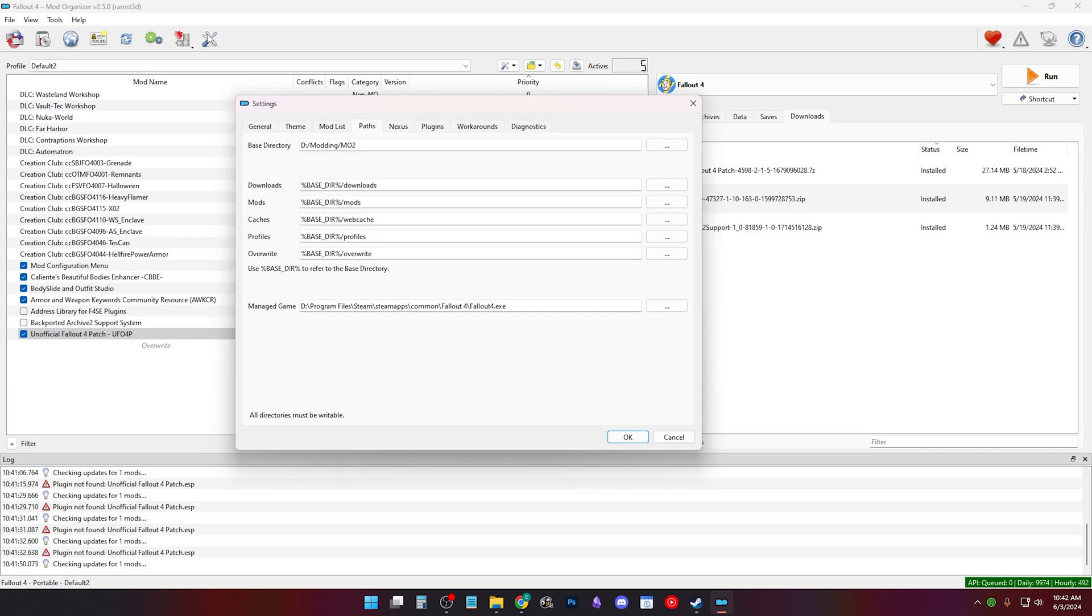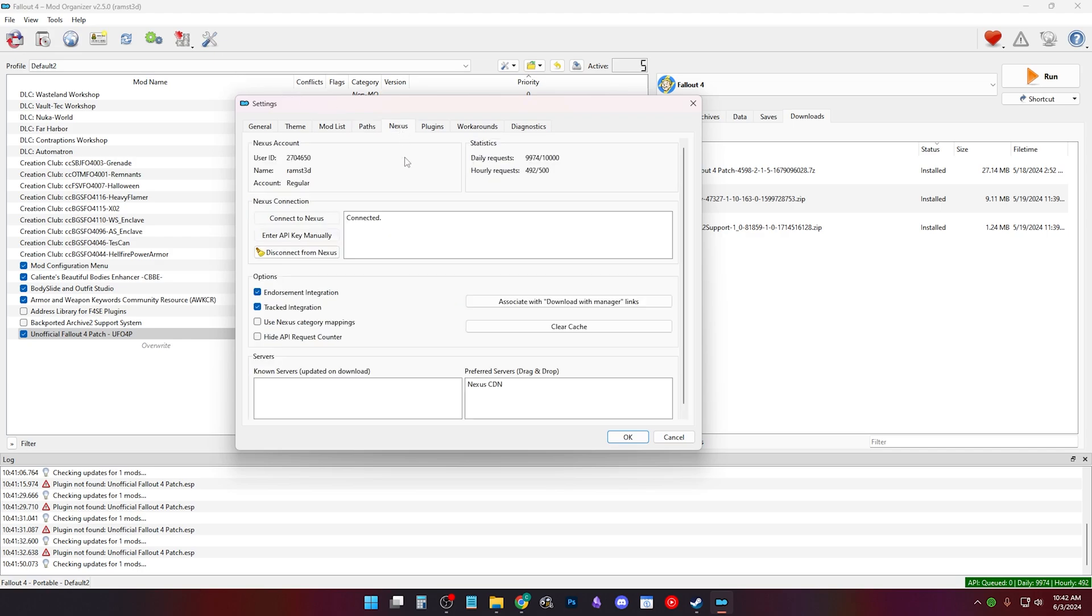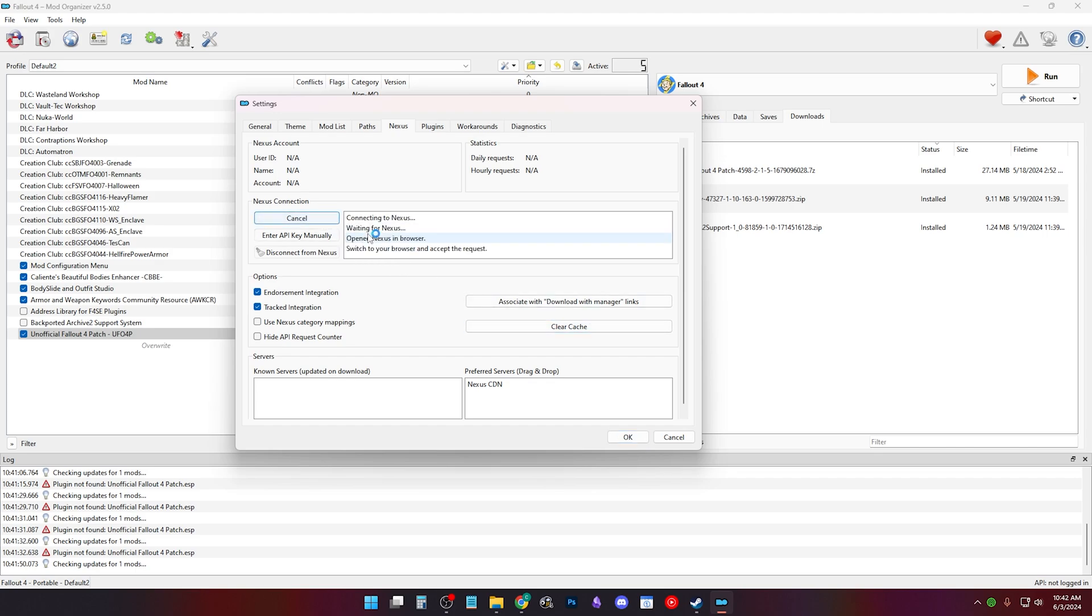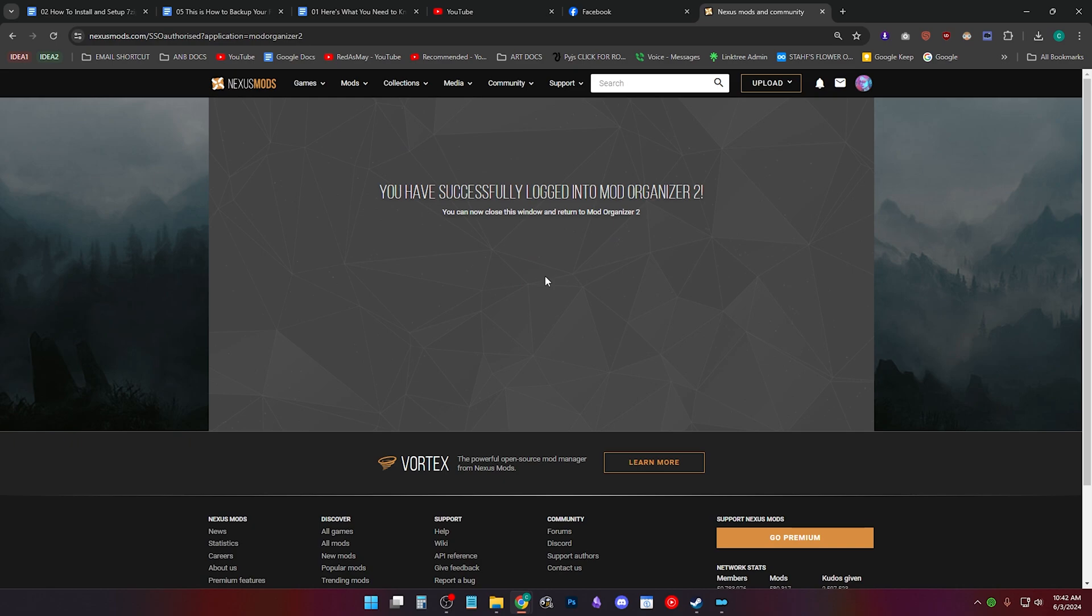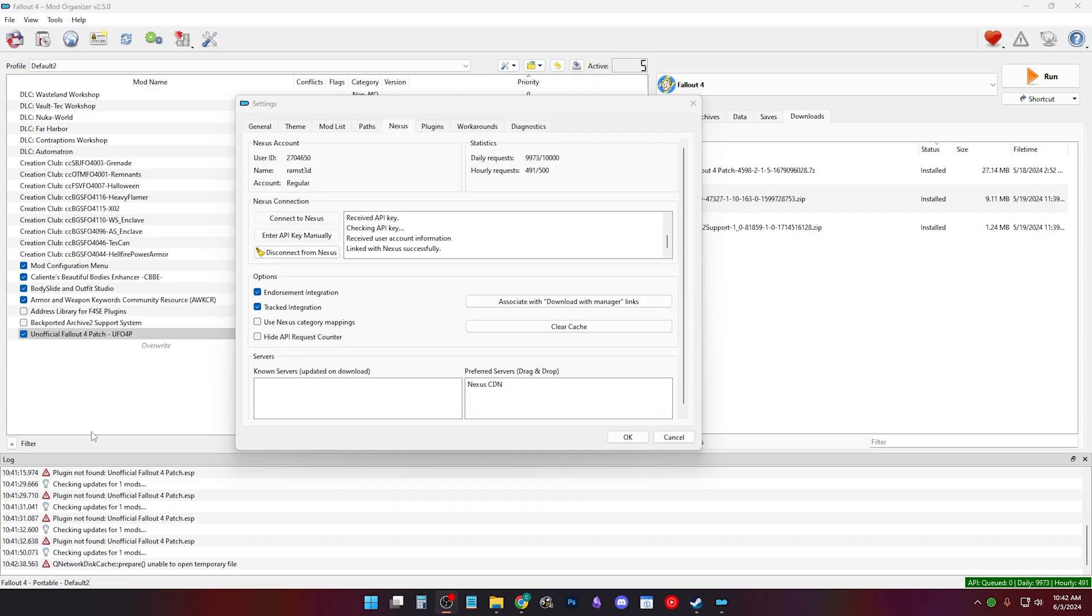In Mo2, click Settings. Click the Nexus tab. I'll disconnect from Nexus to show you. Clear your cache a few times and click Connect to Nexus. It'll open Nexus Mods. And if you're logged in already, you just need to click Authorize to allow the connection. I closed this window and accidentally doxed myself. If you didn't click Yes to associate with links, just click this button.